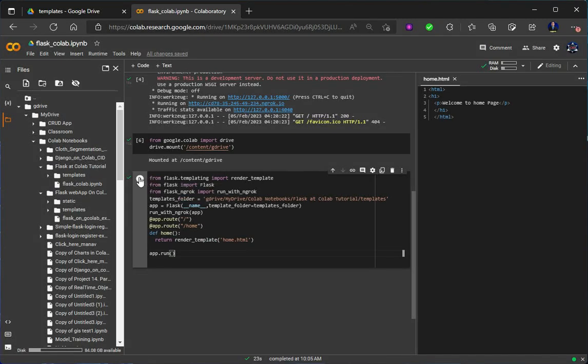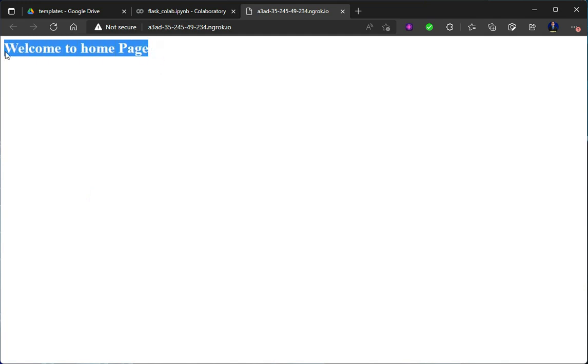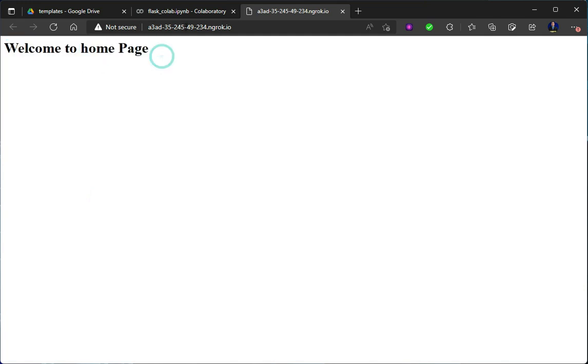Now let's click on run and let's run it, and you will see that it is showing 'Welcome to Home Page'. Done.